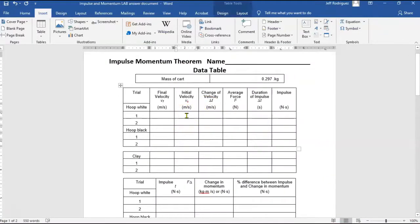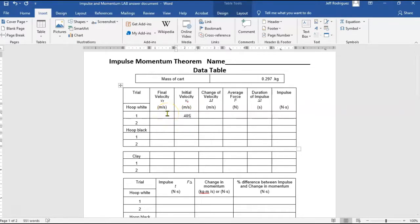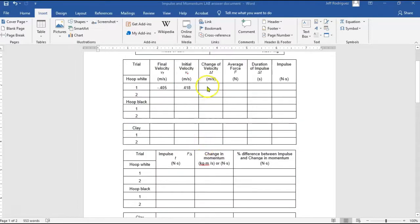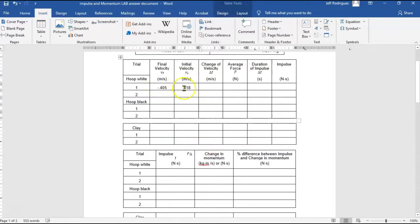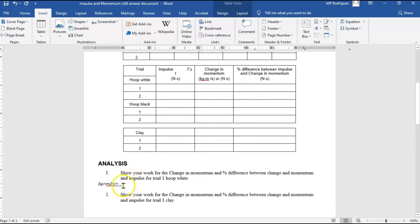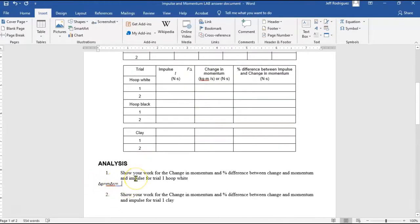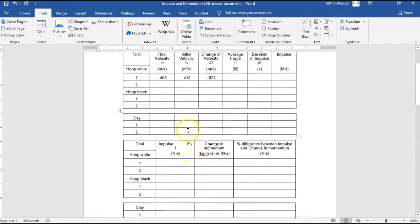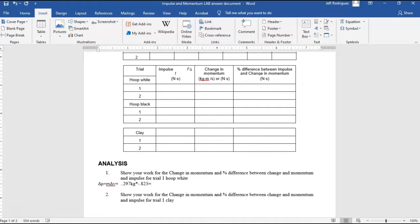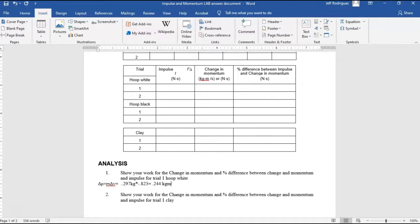So 0.418 was the initial. And then the final was negative 0.405. To find the change in velocity, I want to take the difference between those two. Okay. So the difference between those two will be final minus initial, negative 0.405 minus 0.418, which would be negative 0.823. Now I'm going to show that calculation down here. Change in momentum, M delta V. So 0.297 kilograms times my change in velocity, negative 0.823. 0.297 times 0.823 comes out to 0.244 kilogram meters per second.